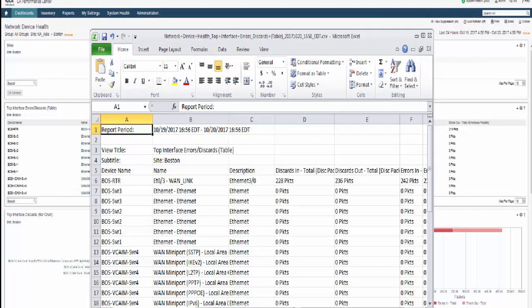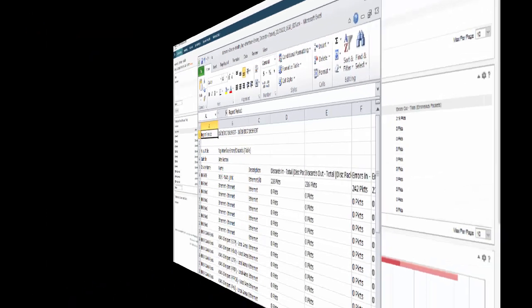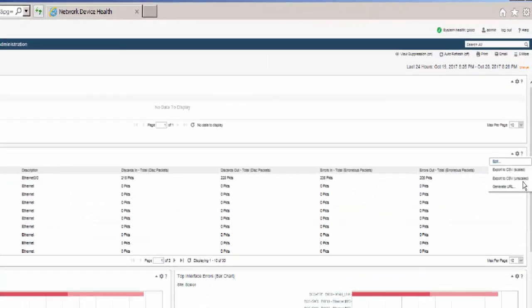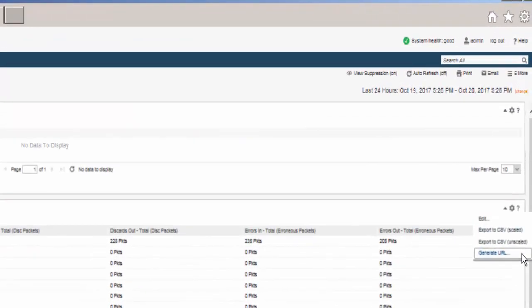Finally, let's look at the URL generation. CA Performance Center lets you generate a URL to embed in other applications.